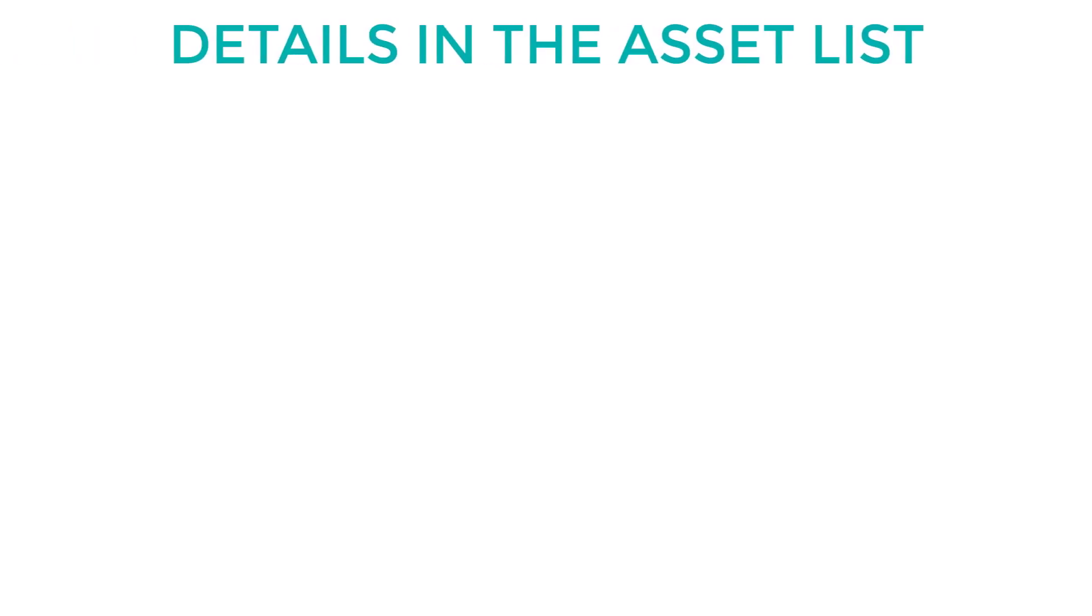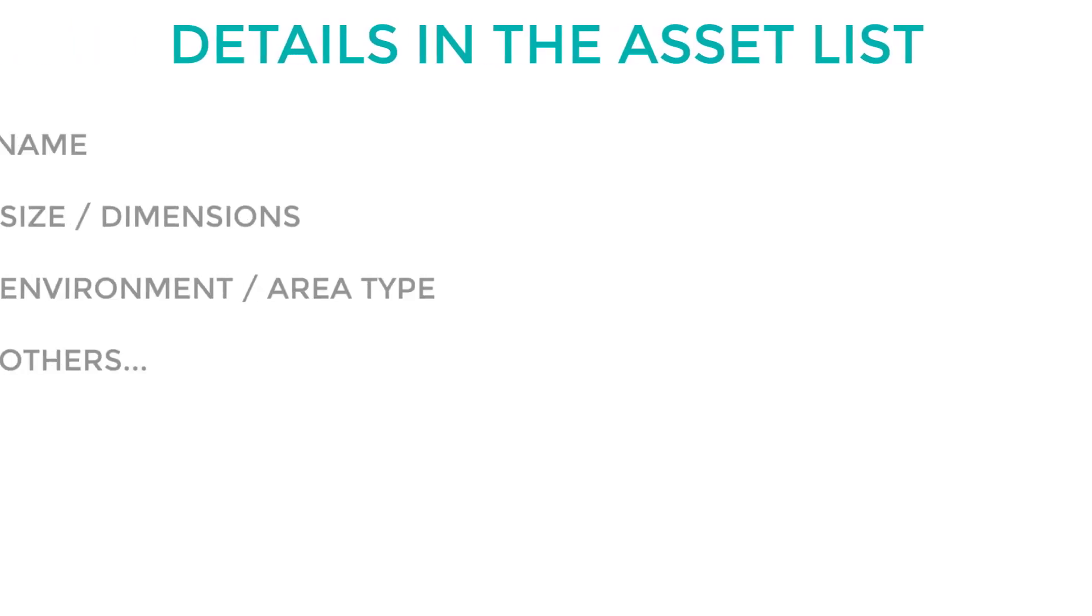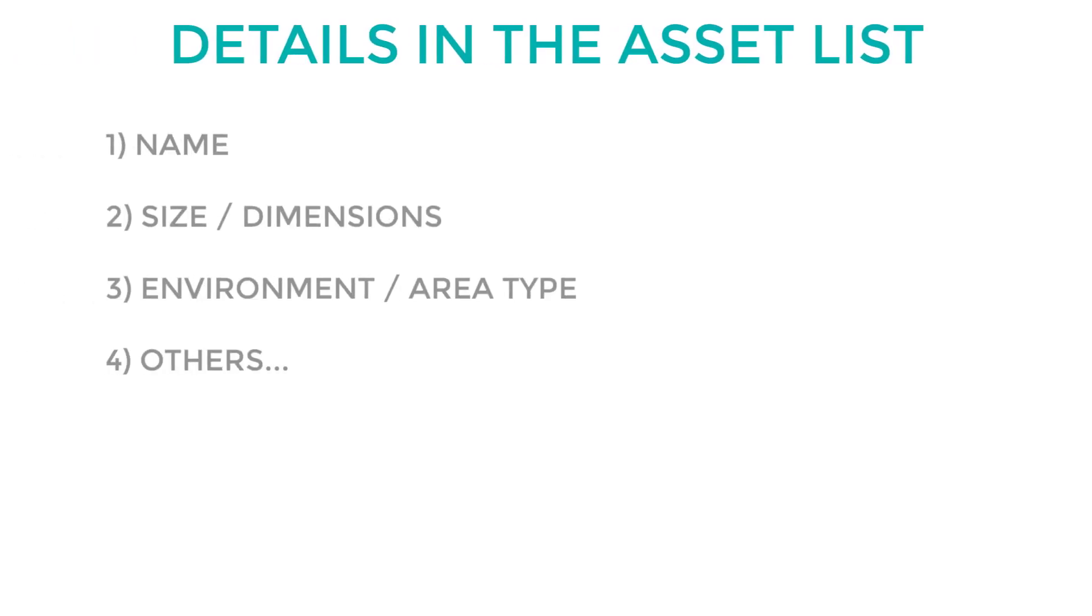Some details that you need to include would be their name, the size or dimensions, and which environments they belong to.